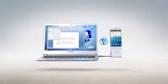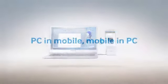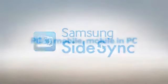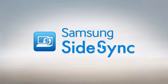Samsung Sidesync. PC in mobile, mobile in PC. Making your life in sync.